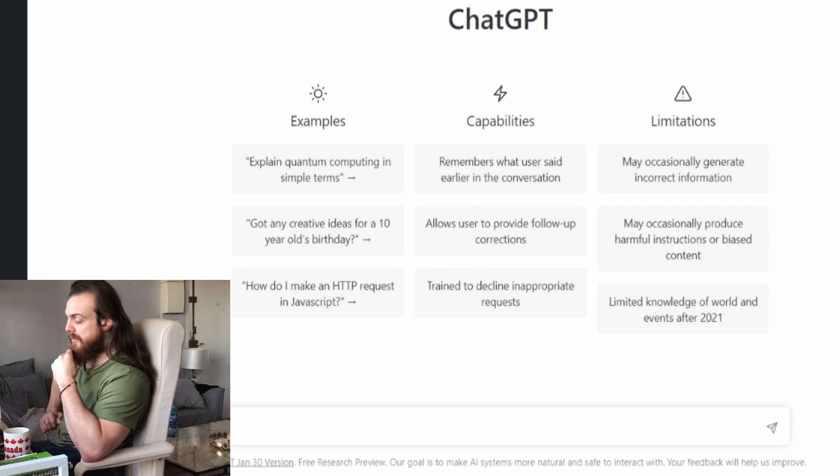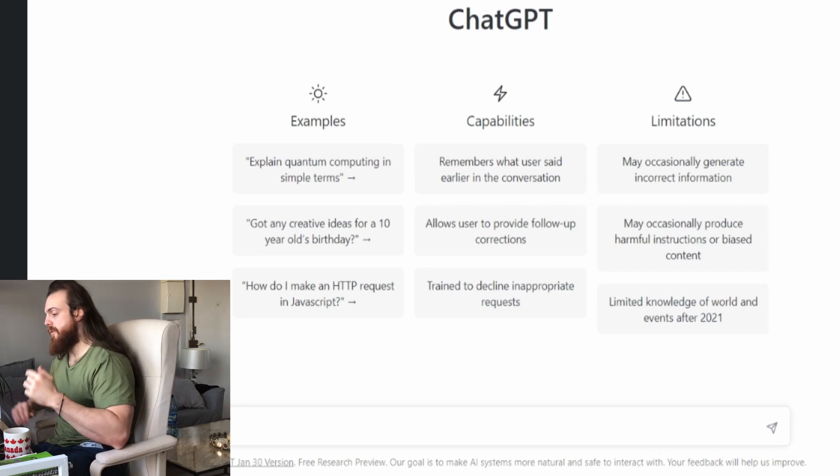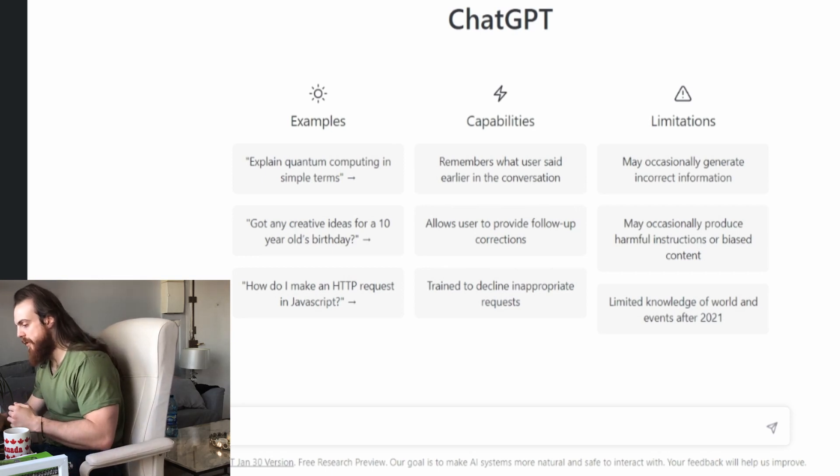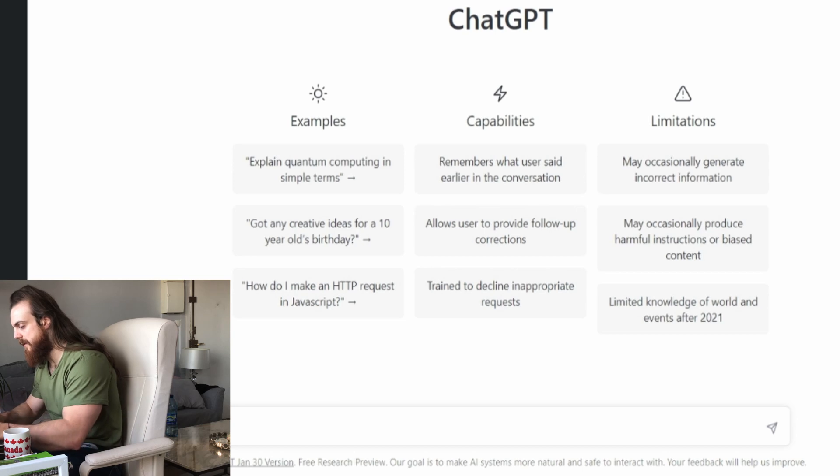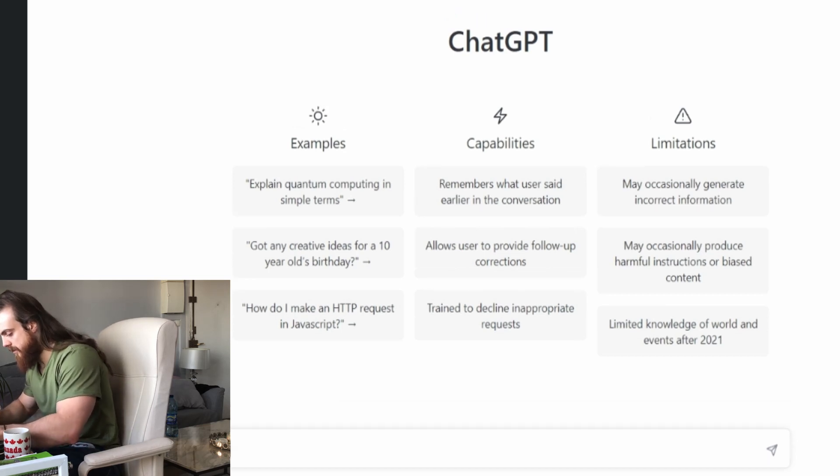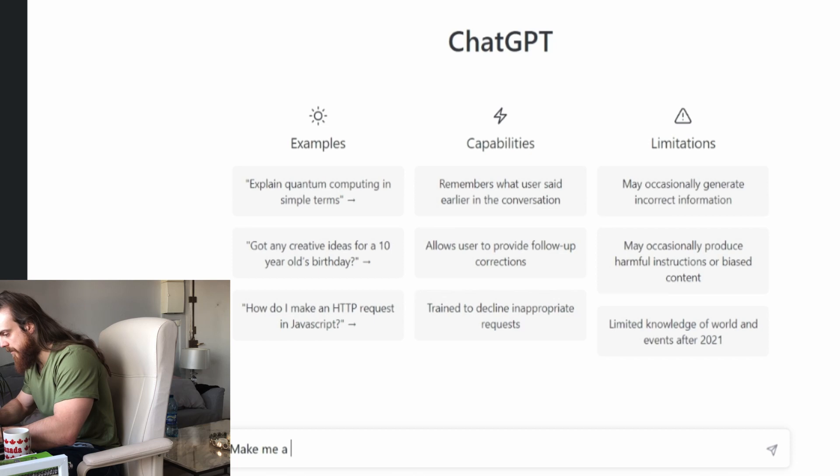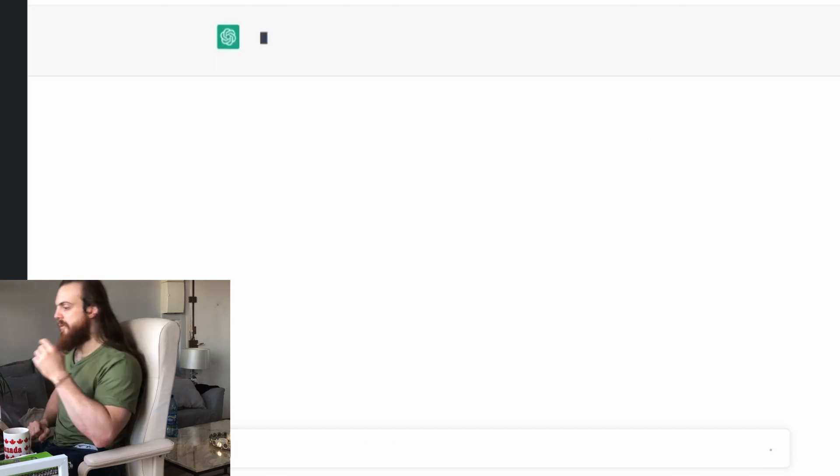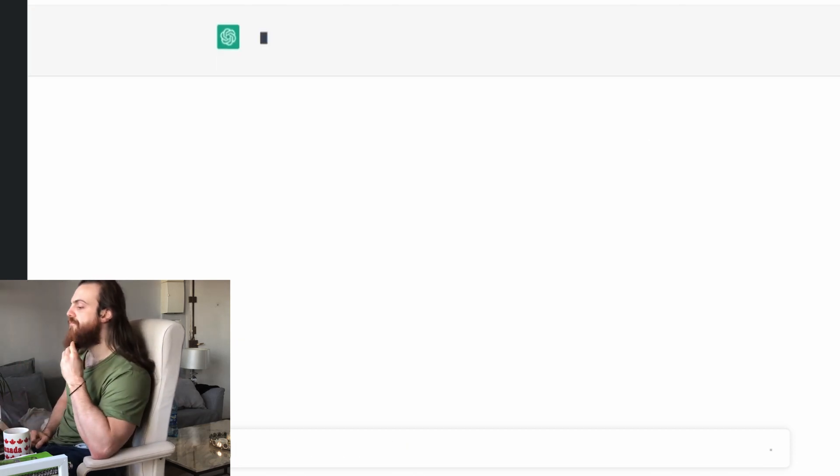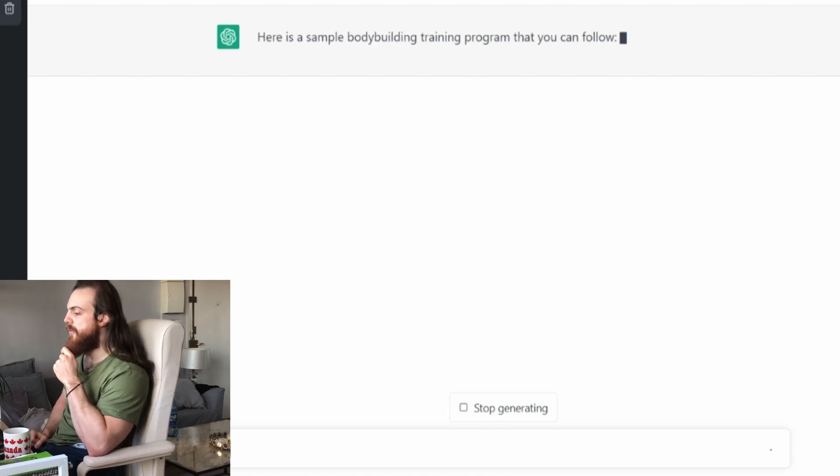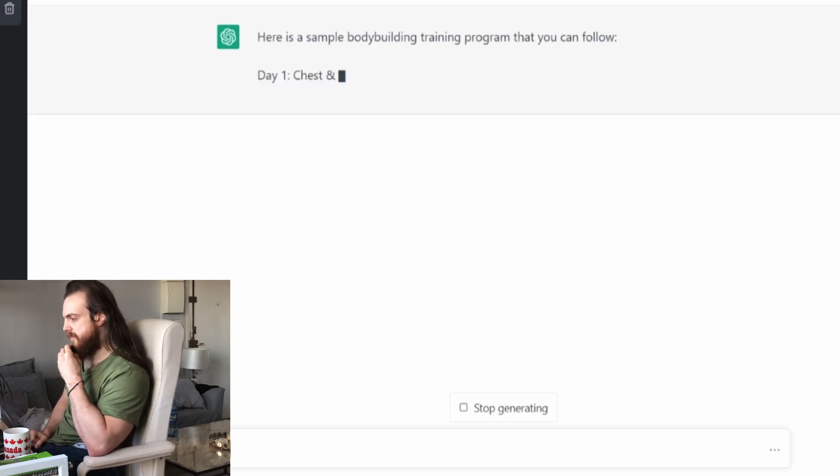I am on the ChatGPT stuff. So I registered, did the thing and everything. Let's see what they're going to say. What I want to see is basically how is it functioning. I know you're supposed to ask a question and then it does its magic. So, make me a bodybuilding training program. I just want to see how it's operating and what it's going to do, and we will review this together.